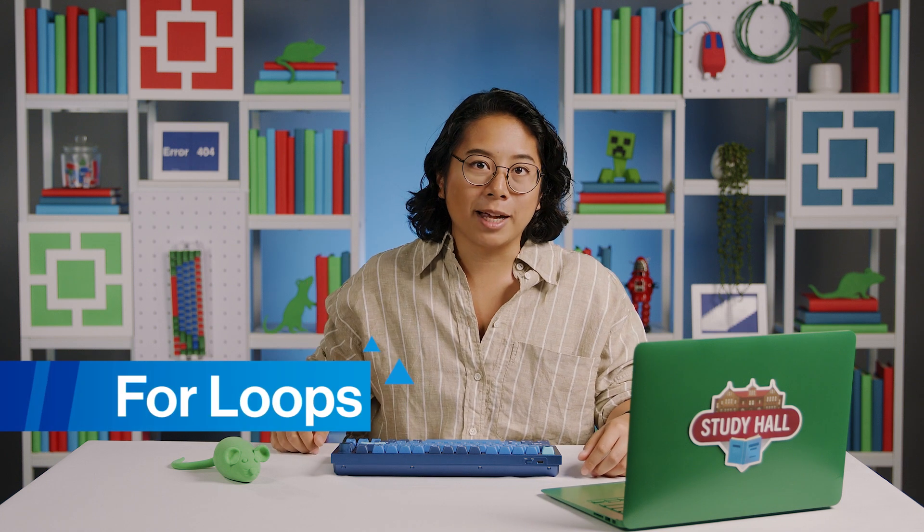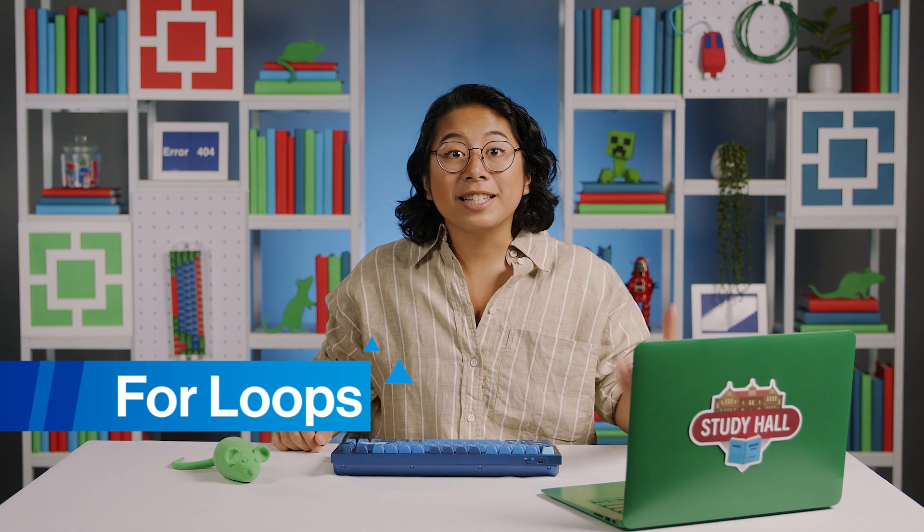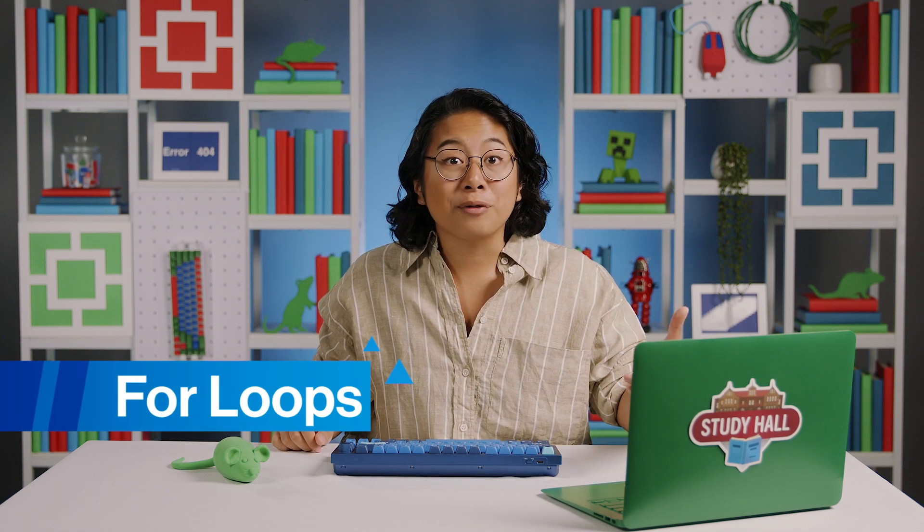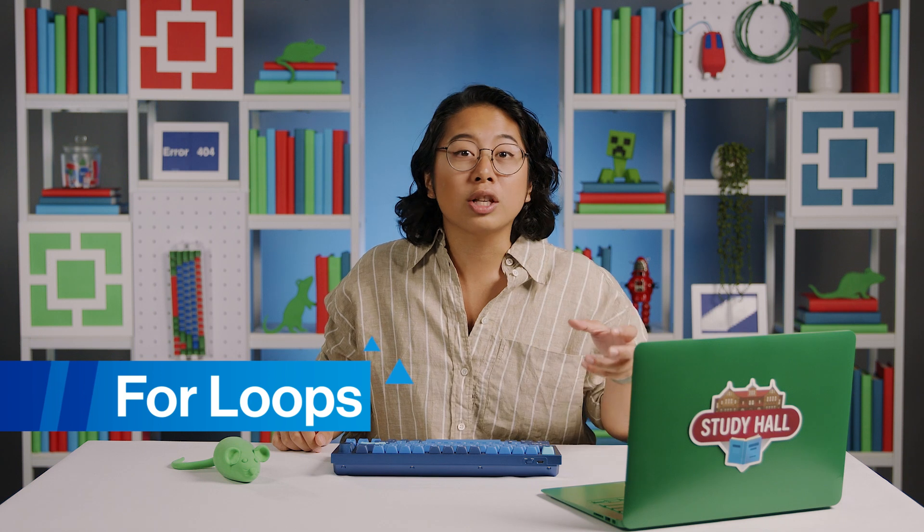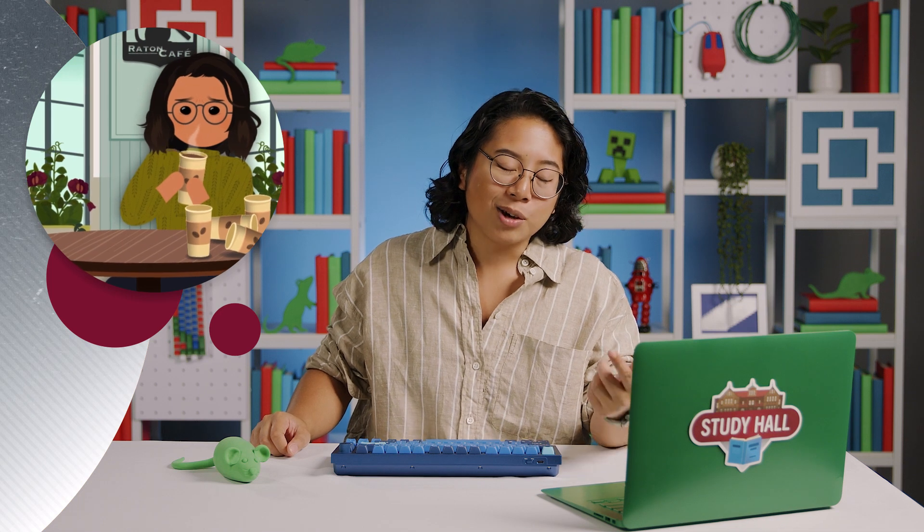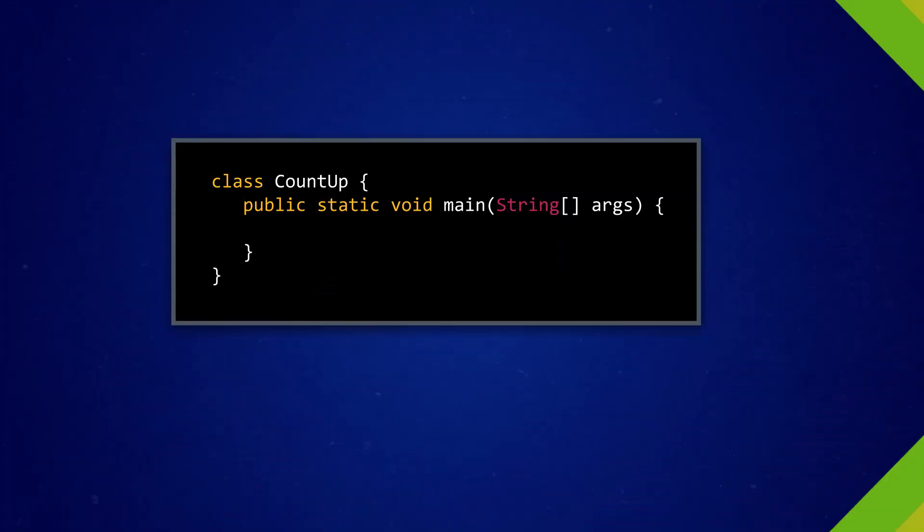So this is where for loops come in. They make something as easy as counting to five even simpler by squeezing lots of information into a tidy little package. Kind of like how all of my hopes and dreams can be contained in one cup of coffee. Or two. Three? Let's look at a for loop that does the same thing as our while loop example.